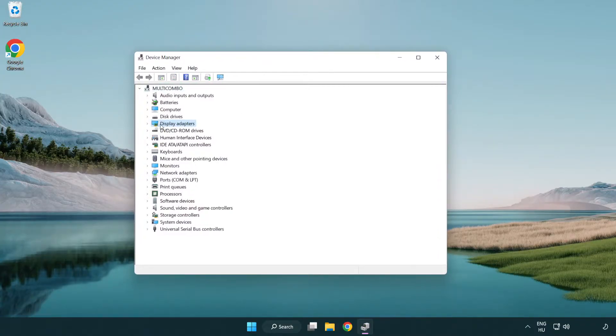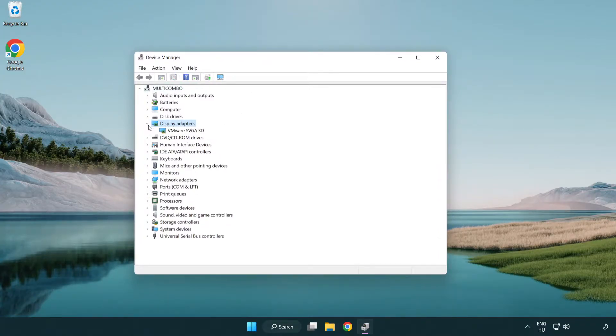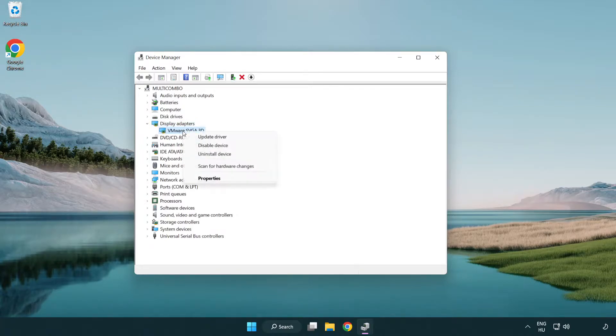Click display adapters. Select your display adapter. Right click and update driver.